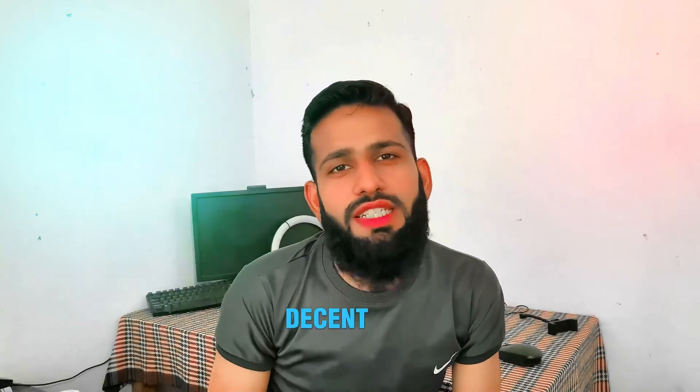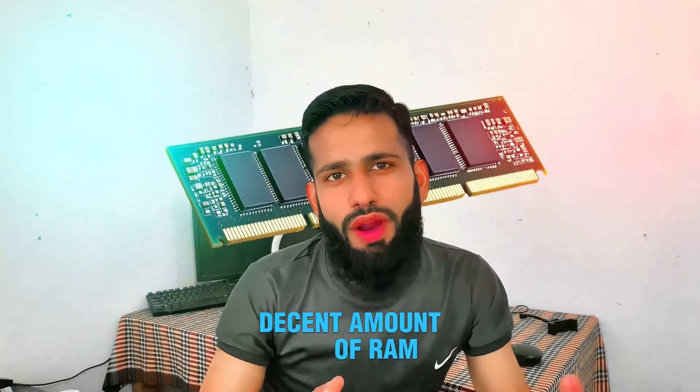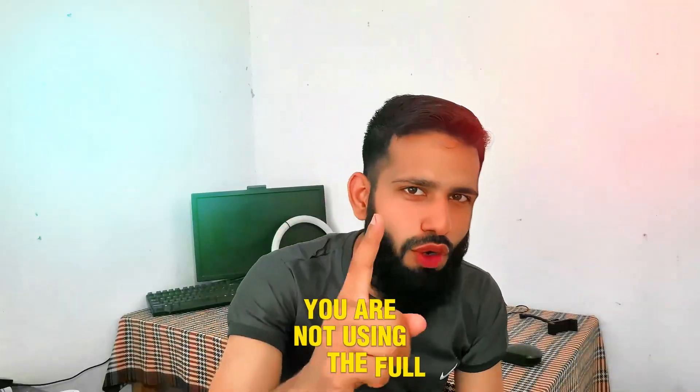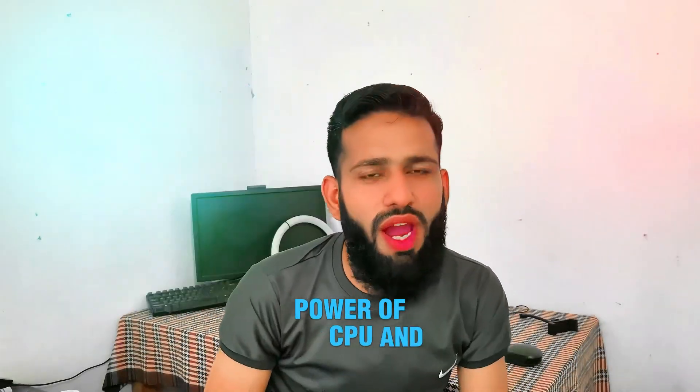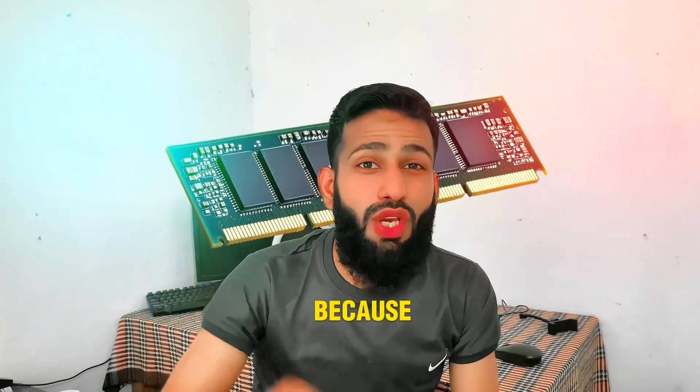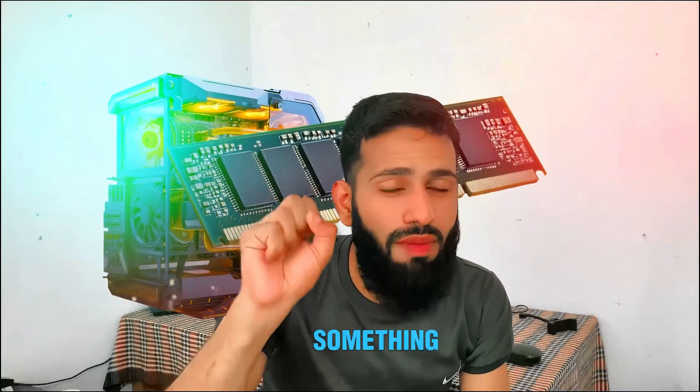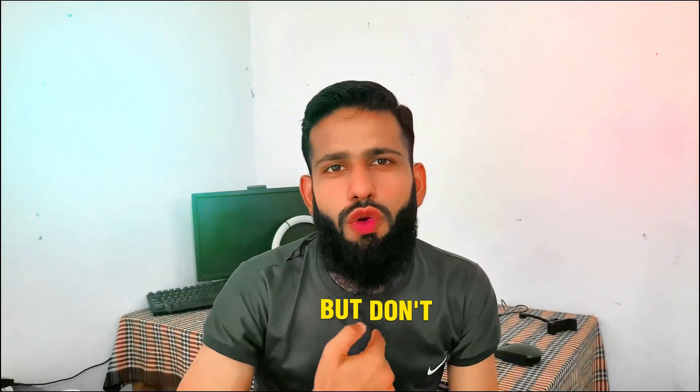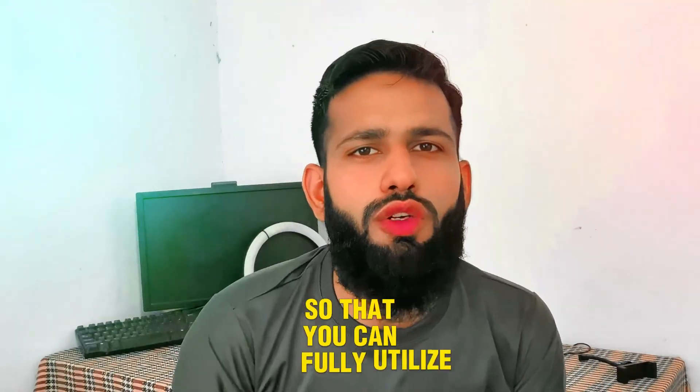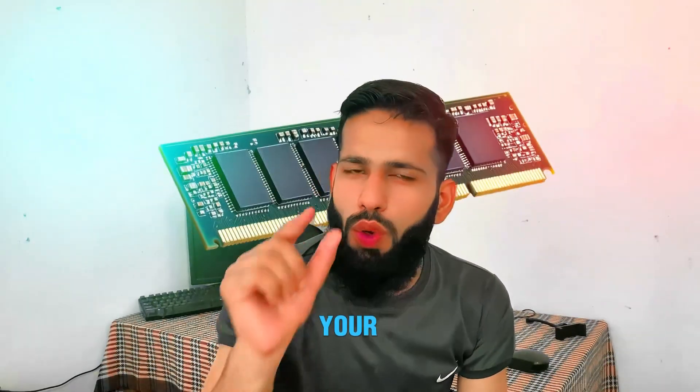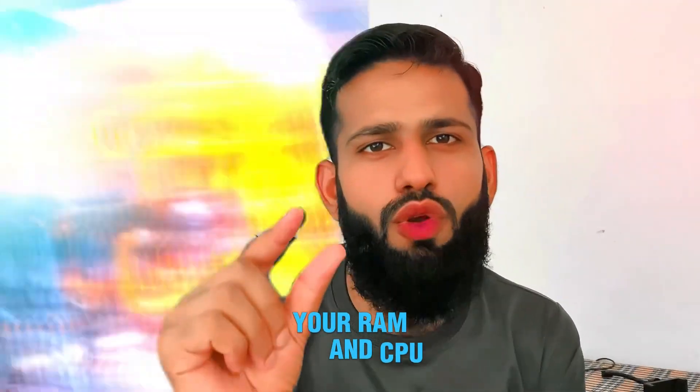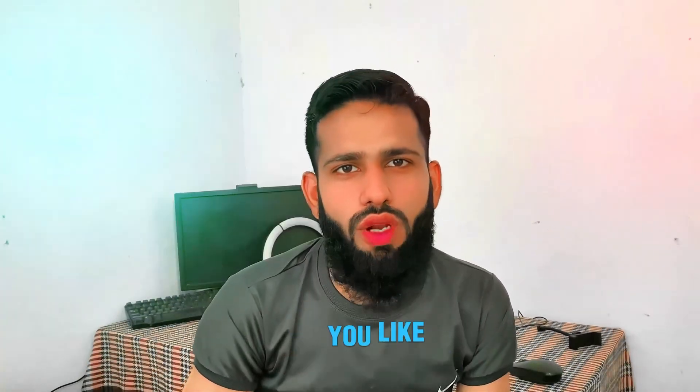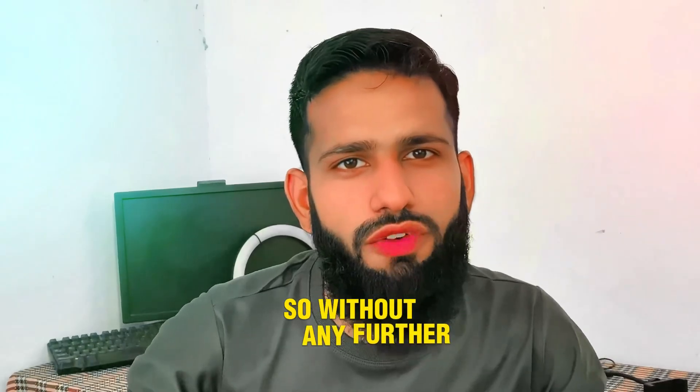You have a good CPU and decent amount of RAM, but still you are not using the full power of CPU and RAM because it is already being eaten by something. But don't worry, I'm here to fix the problem so that you can fully utilize your RAM and CPU for any game and software that you like.